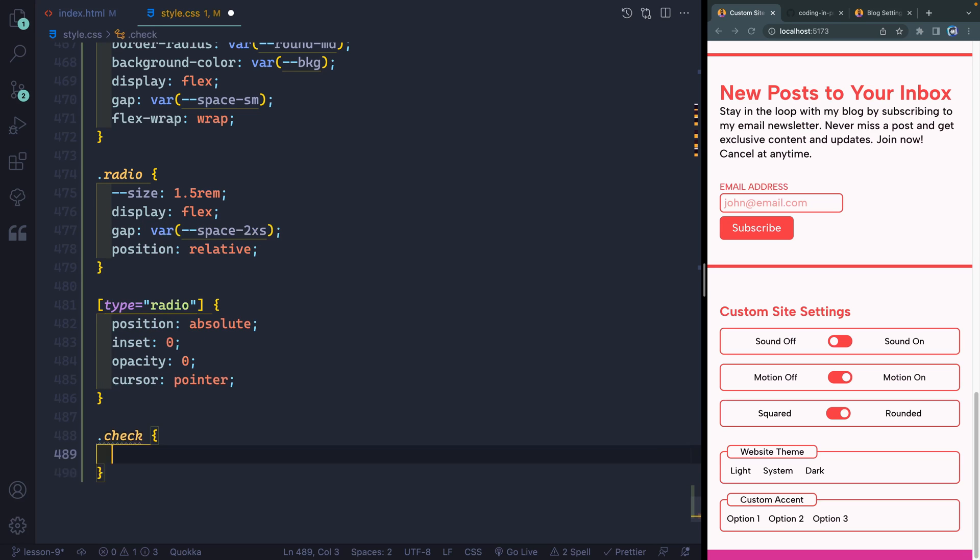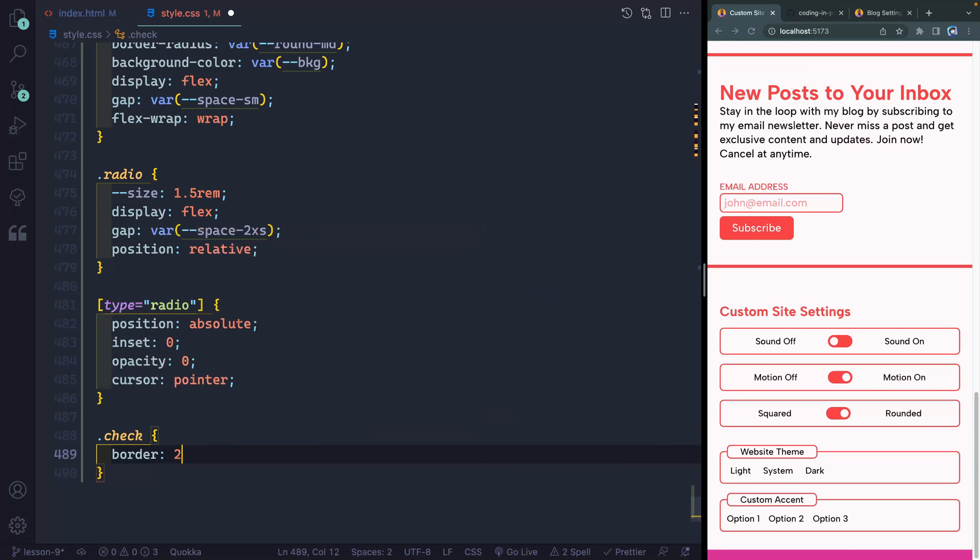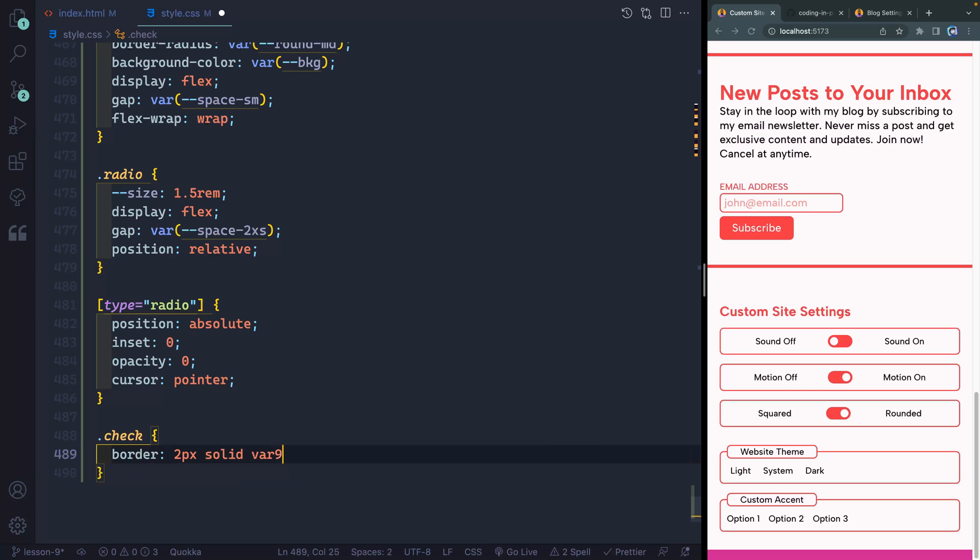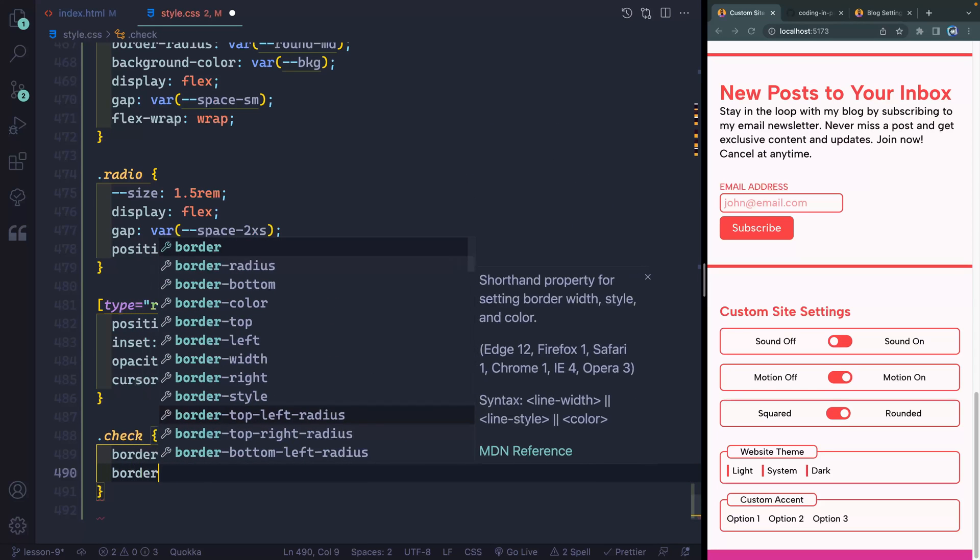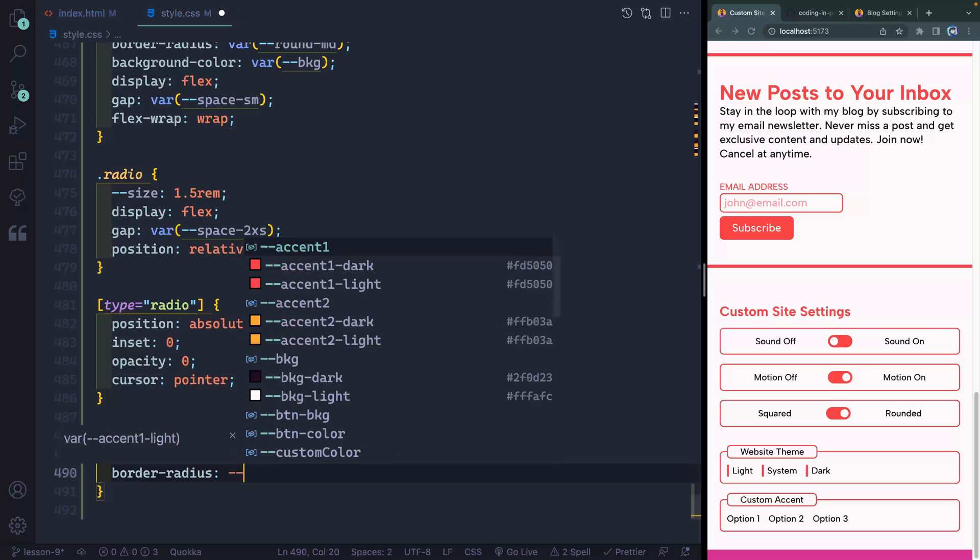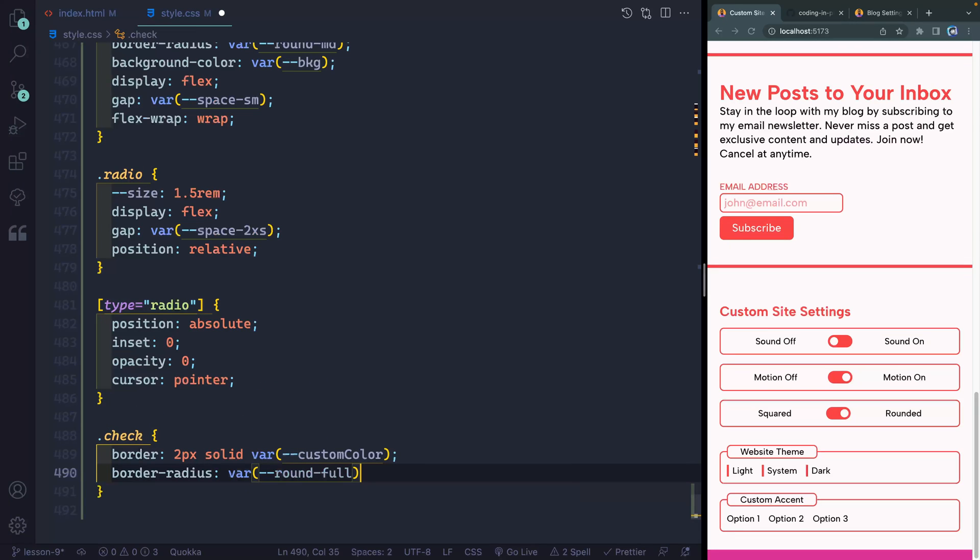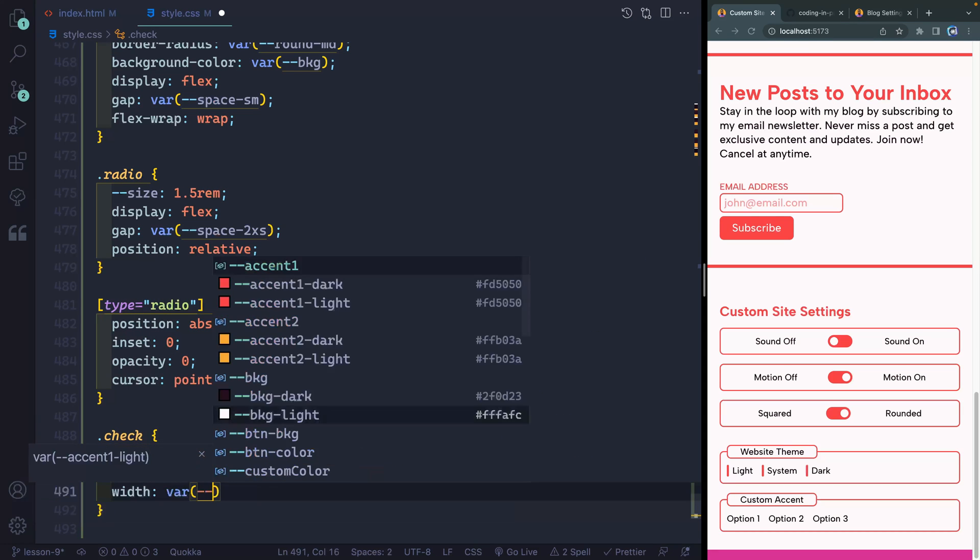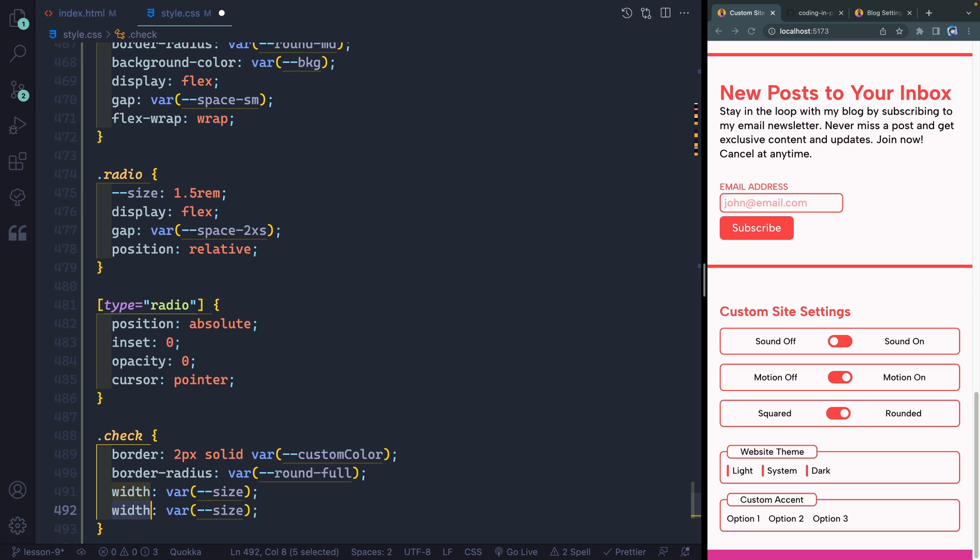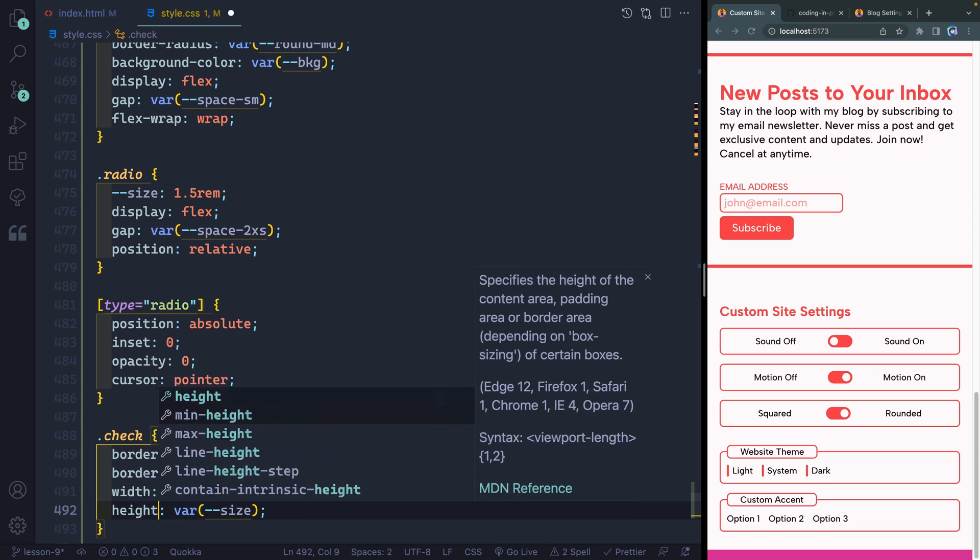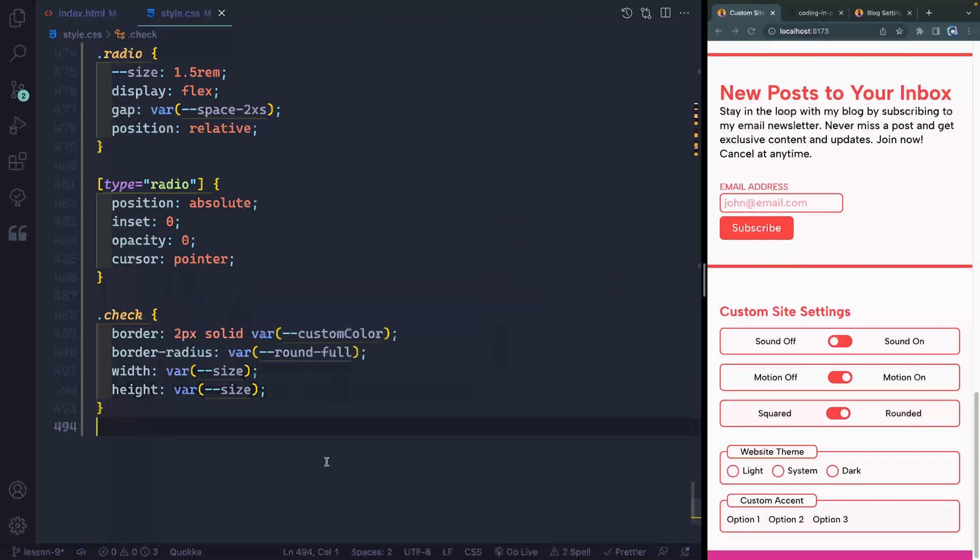So that we call check. Here I want to add a border. And this again will be two pixels, solid, var, and I'll use my custom color. Next, let's add a border radius. And this will be my full rounded option. And that way when I am rounded, you'll see it as a full circle. In order for it to be a full circle though, I need to set the width and the height. So here I'm going to use the size that we just set up top. For both the width and also for the height. So you can see now it's a full circle.